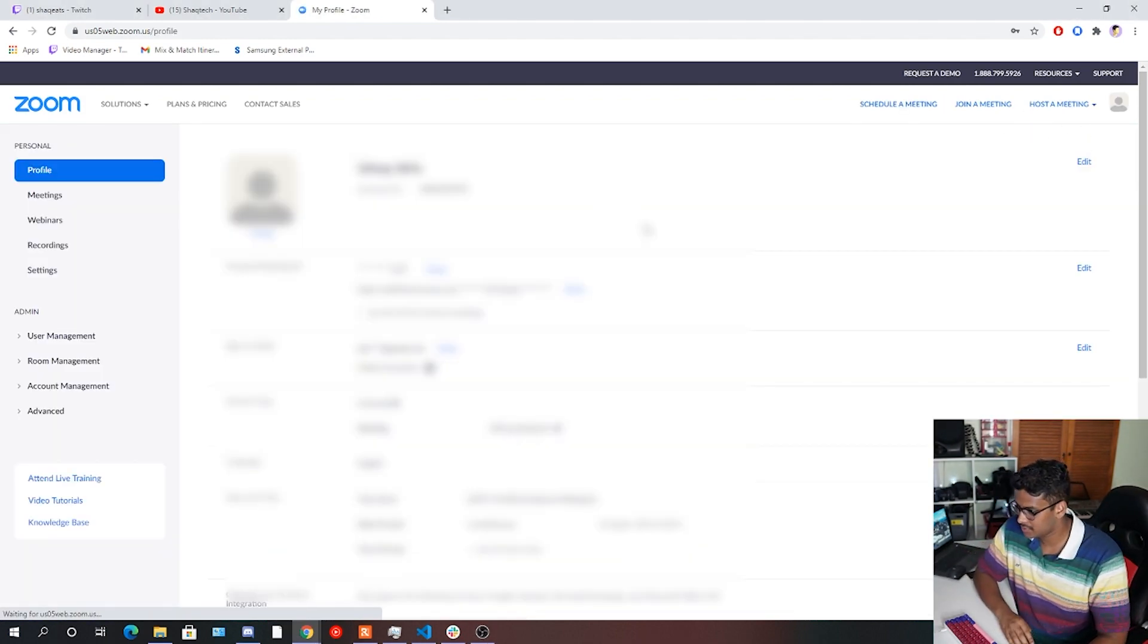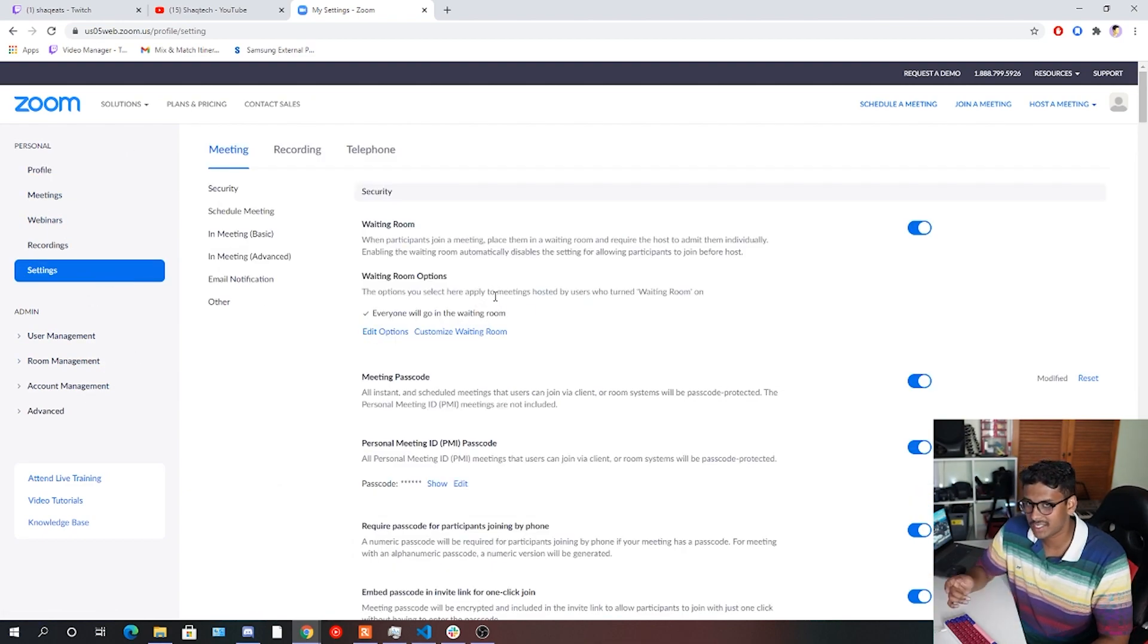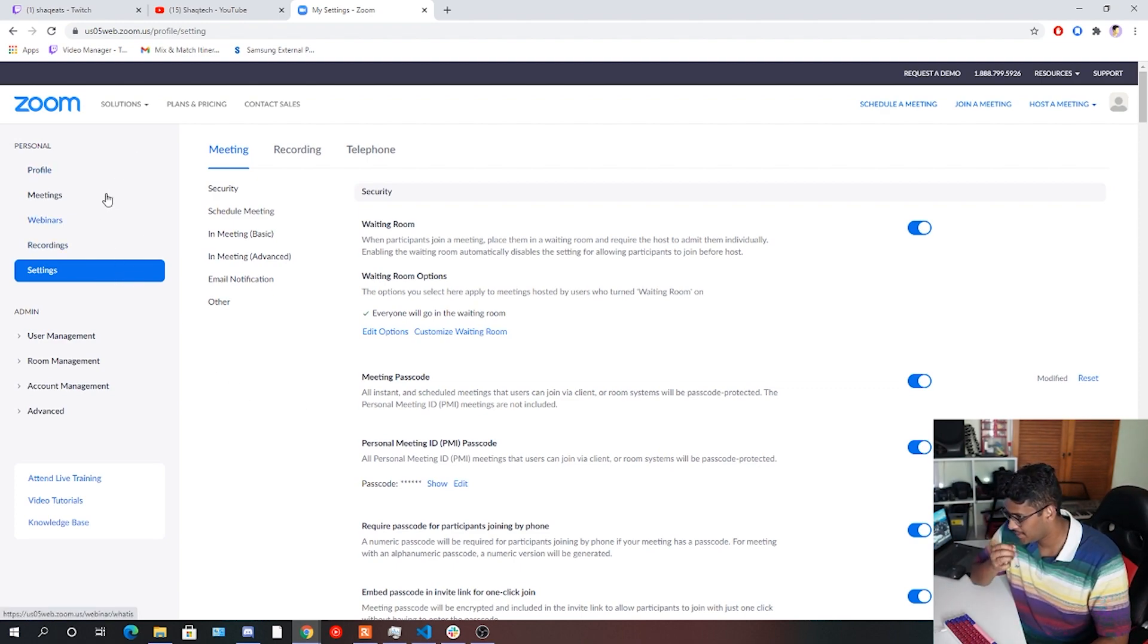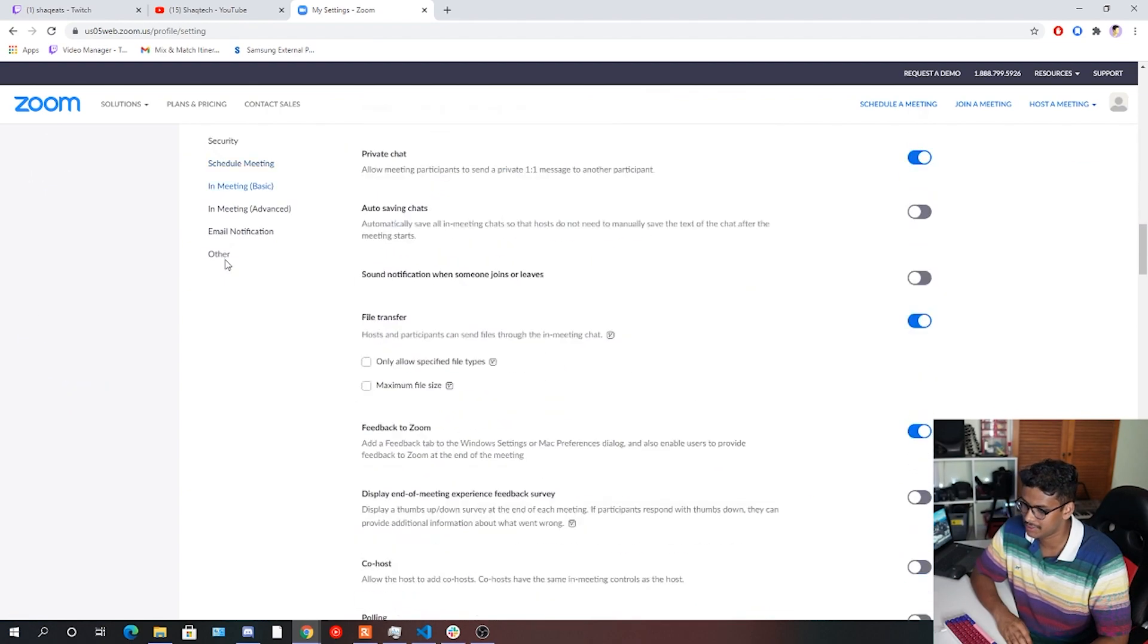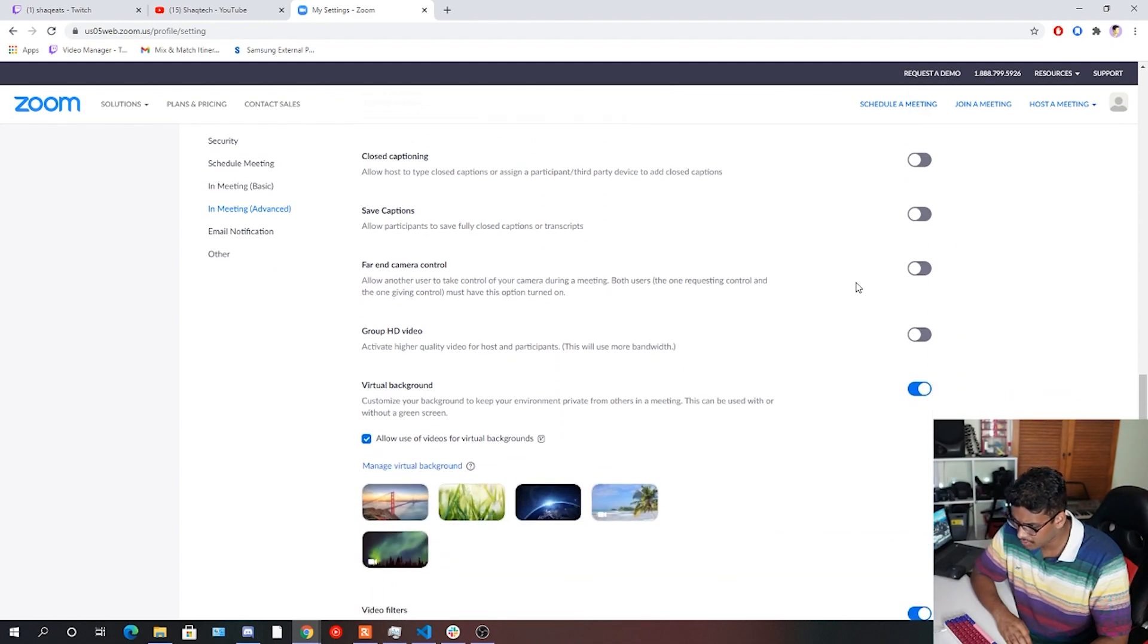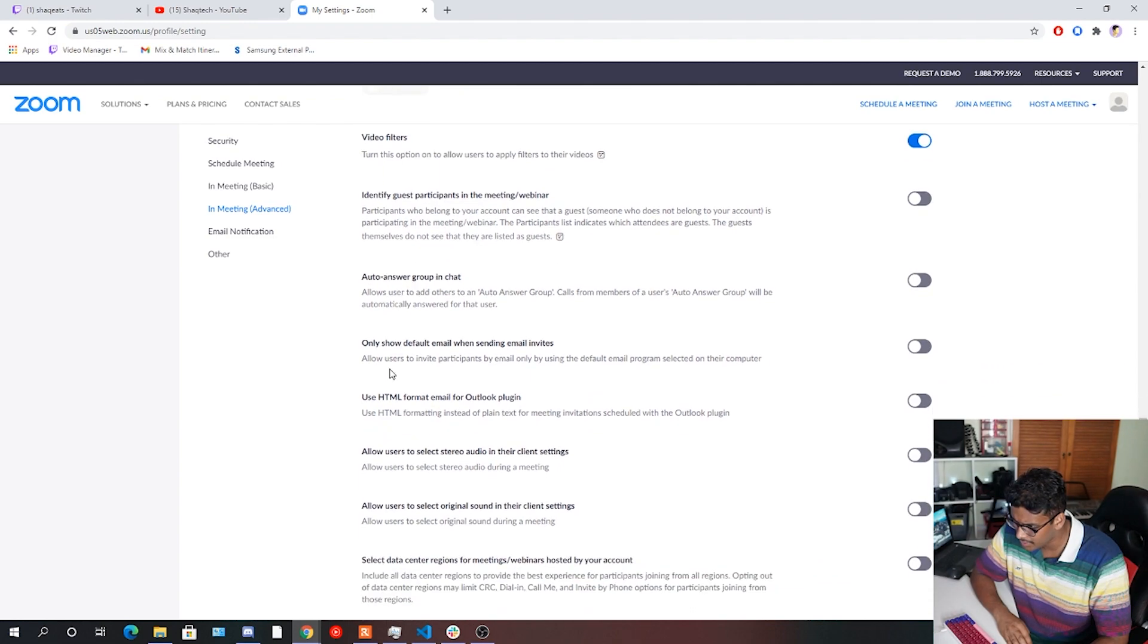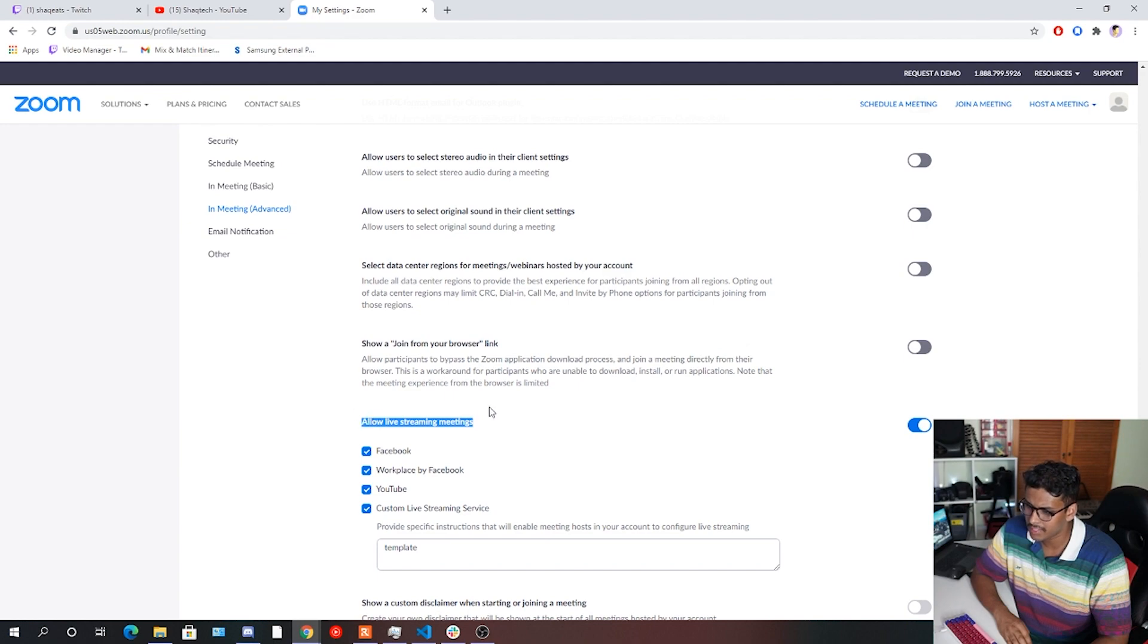Once you've logged in, of course, you're going to want to go to settings. And the sidebar there under personal. And then you're going to want to go into the meeting tab. And in the meeting tab, you want to go in meeting advanced. They'll take you into these whole load of options here. And you're going to want to scroll down for a little bit and find an option called allow live streaming meetings.